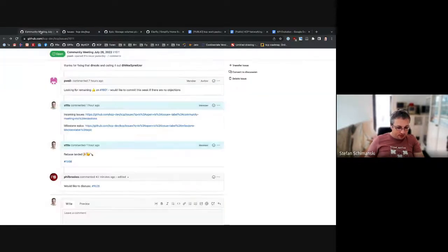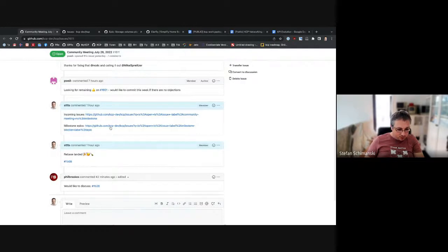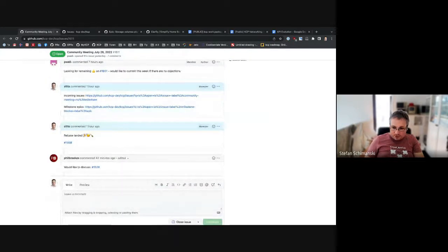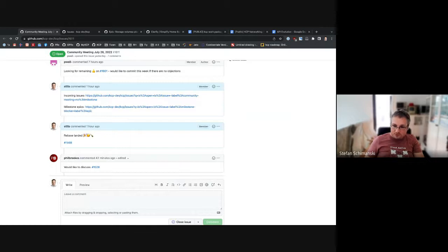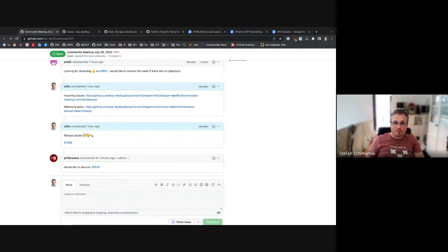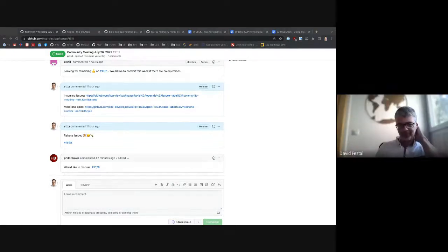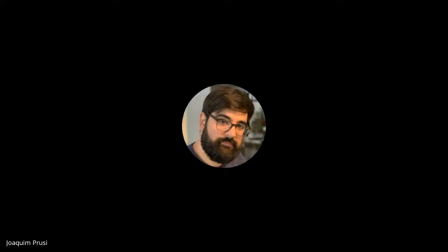The agenda is concluded. We still have 50 minutes remaining, but there are no other topics. Everyone gets 50 minutes back. Thank you and see you again next week.